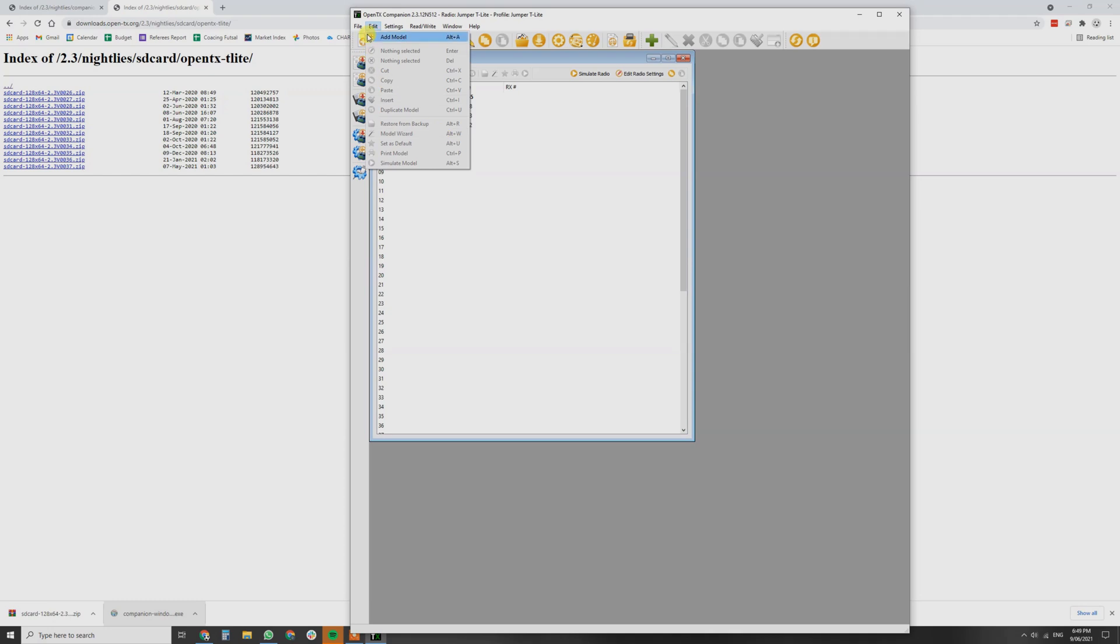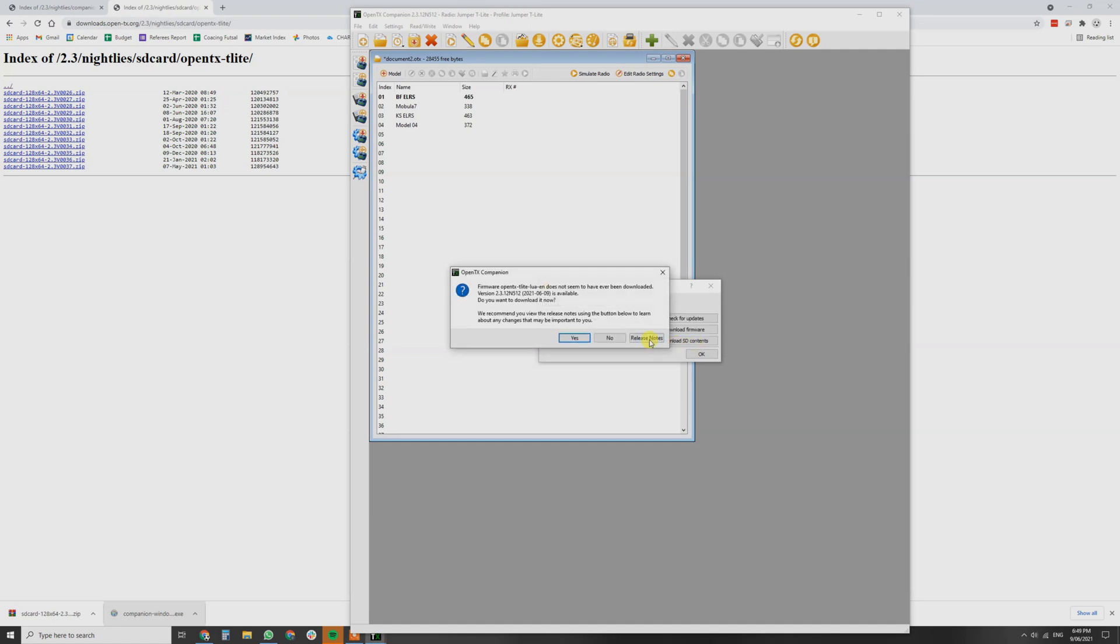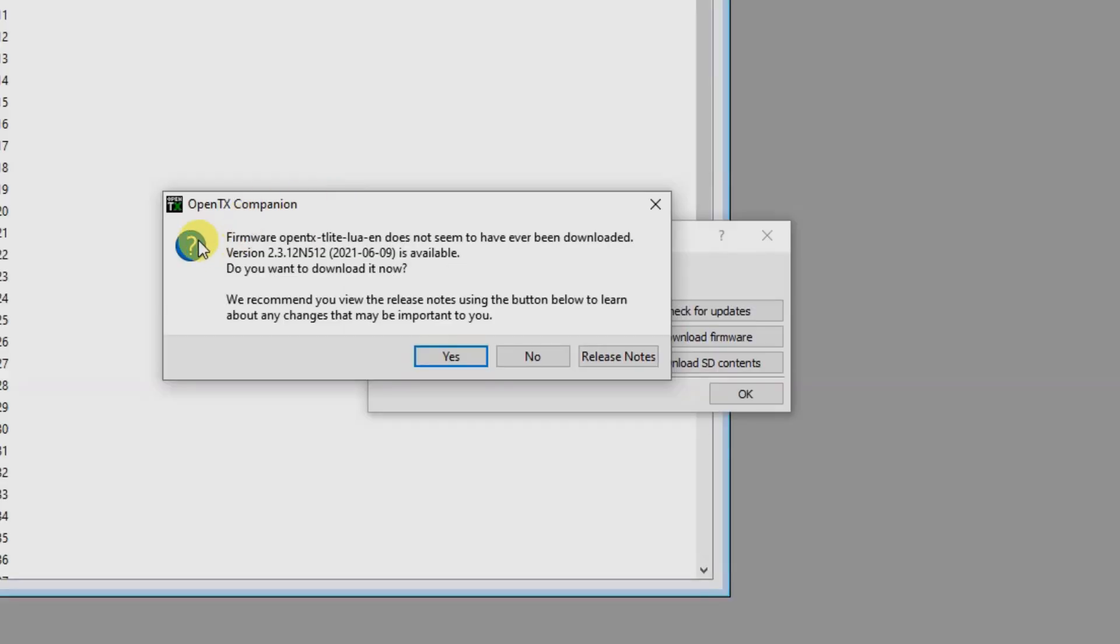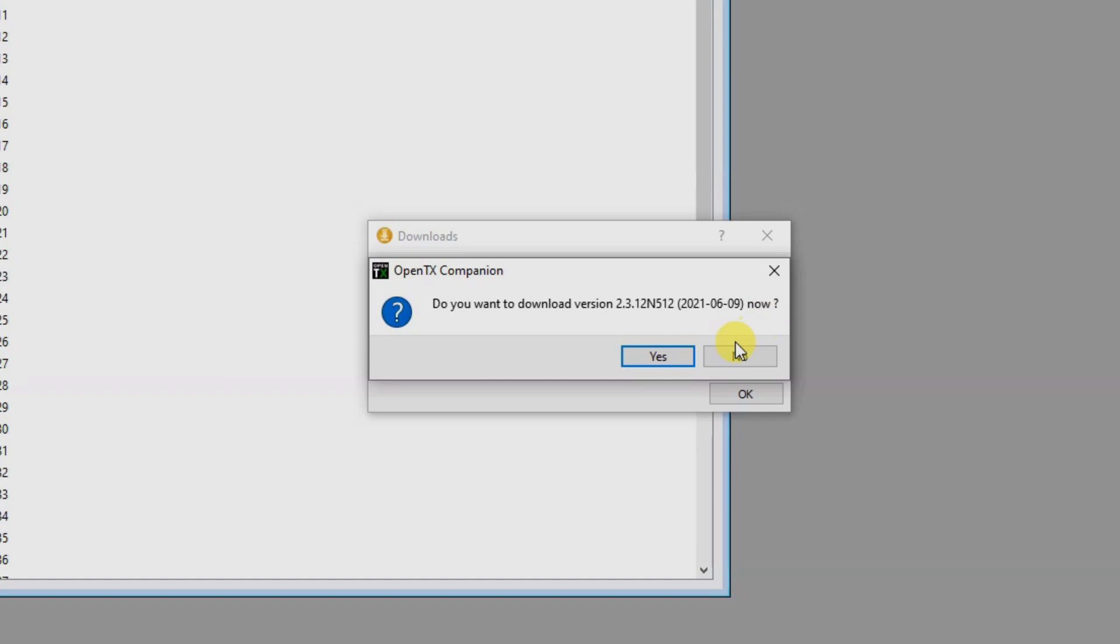Firmware. Then we go File. Download. I'm going to go check for updates. Download firmware. And OpenTX, Tealight Lure EN. Version 2.3.12 is available. Do you want to download it now? You can click the release notes if you really want to. Yep, you want to download that now.